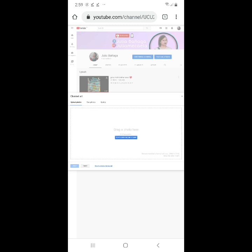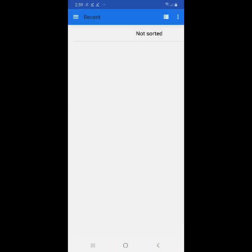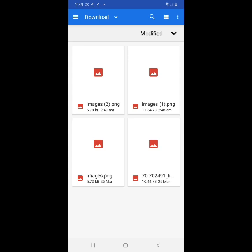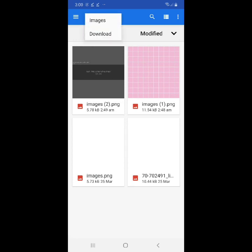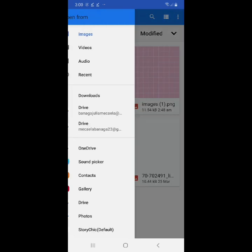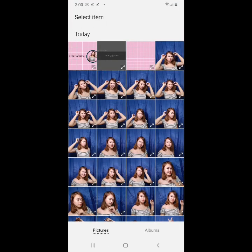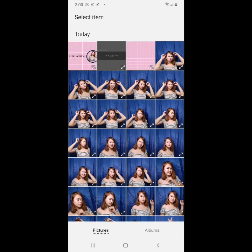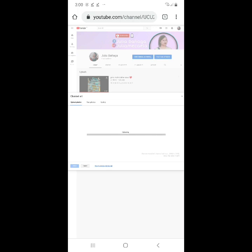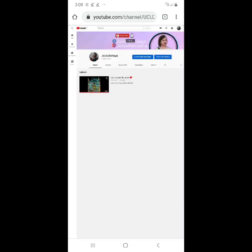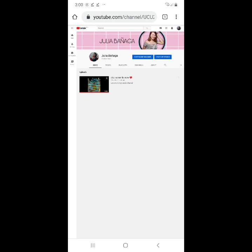Seselect na tayo ng photo. Select natin yung ginawa natin. Yan na. Yan guys. Ito tayo sa image. Gallery. Then ito guys. Select na natin sya. Okay na guys. Yan na sya. Save na natin sya. Julia Banyaga.